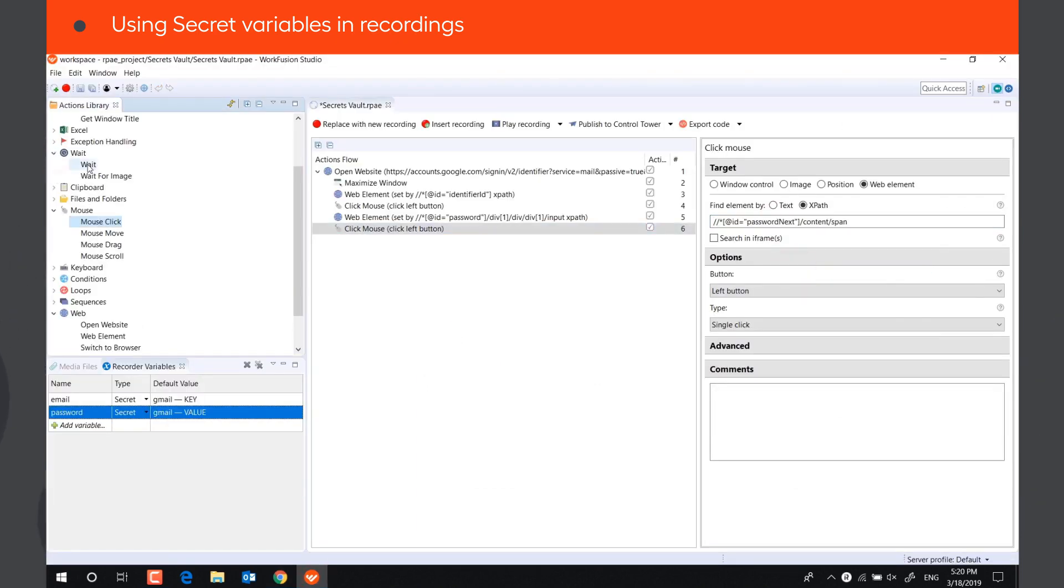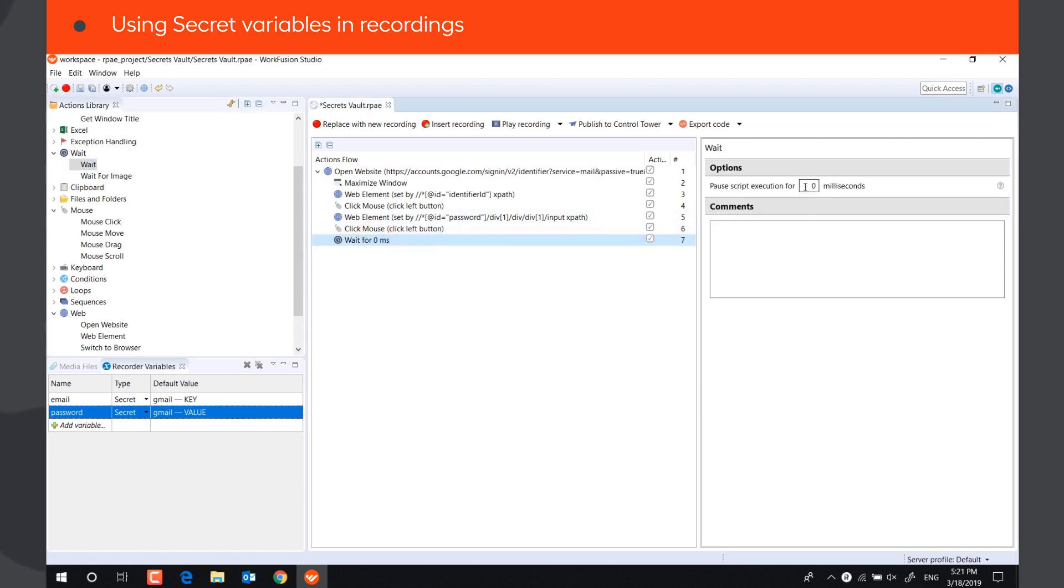Finally, let's add a WaitAction to give the page some time to load. Let's play the script.